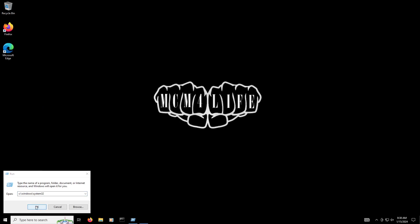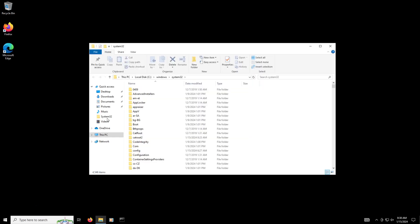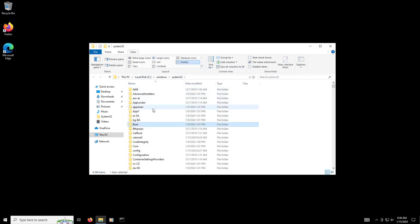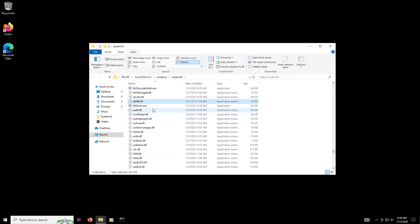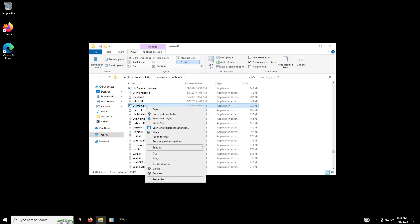That's gonna give us access into the actual system. So now that we're in the actual local Windows system, we have the System32 folder. The first thing you want to do is go to View and make sure that you have the file name extension box checked. After that, we're gonna look for utilman, so it's utilman.exe.